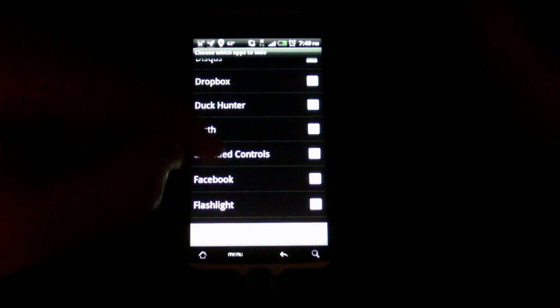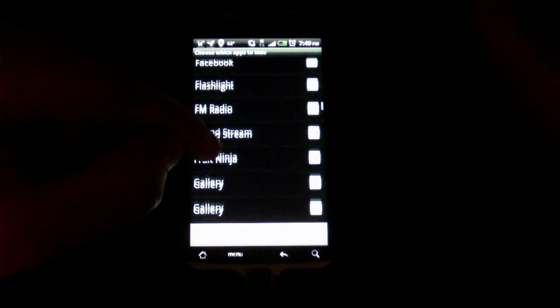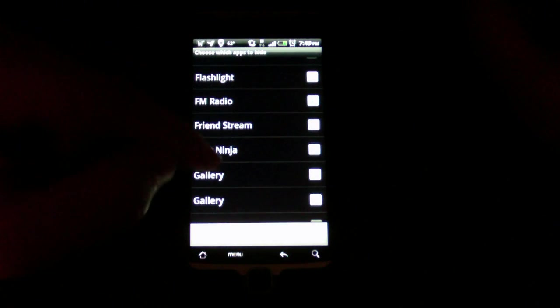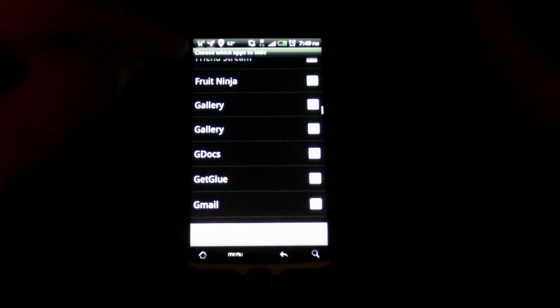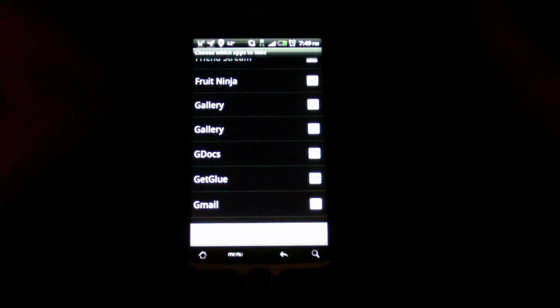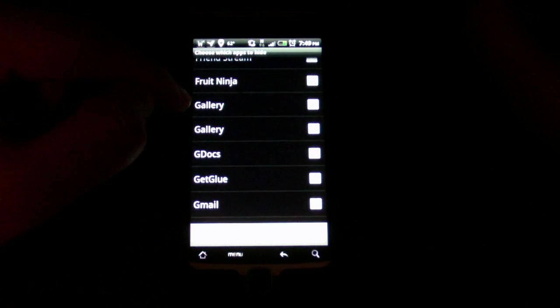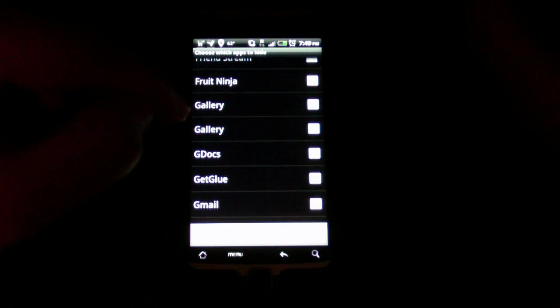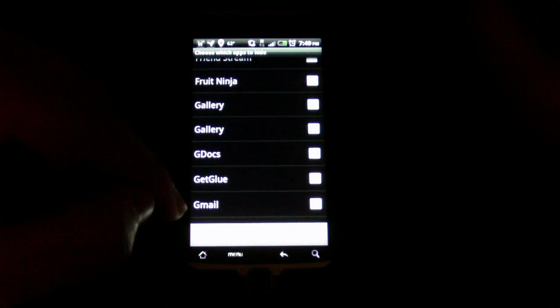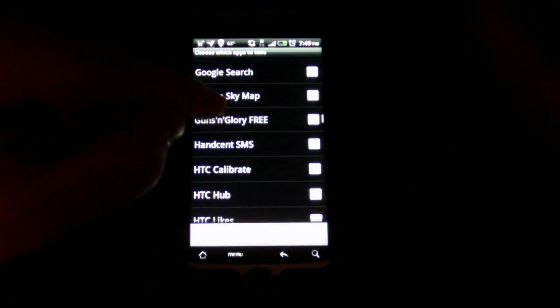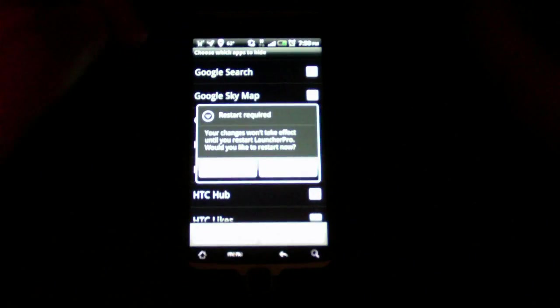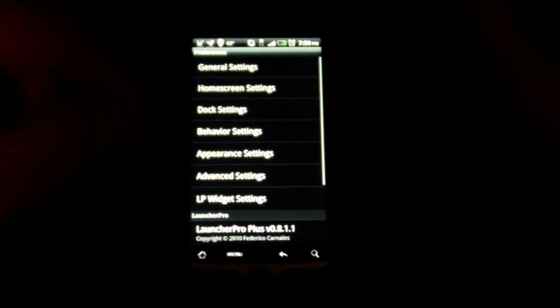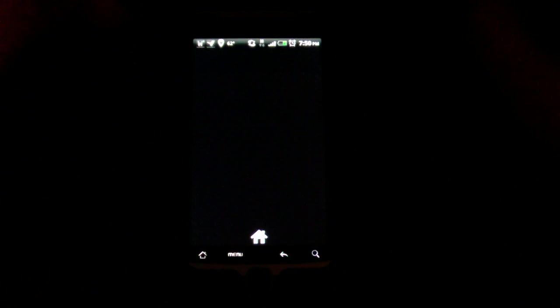I could probably go ahead and hide the default. I think I have two galleries. This is the Sense gallery, and then I have the default Android gallery, which is so much better. I can do that, and it's going to ask me if I want to restart it. Then when I do that, now you'll notice that I have far fewer icons in here.